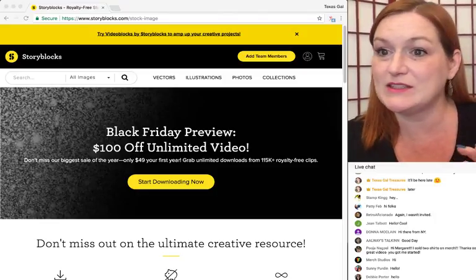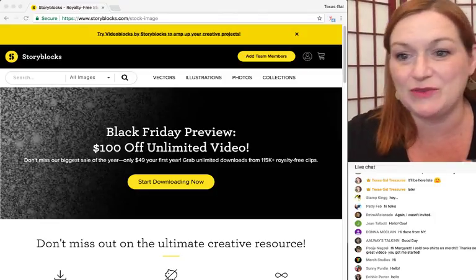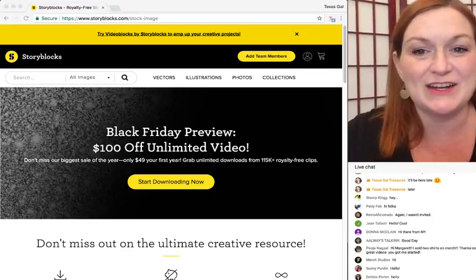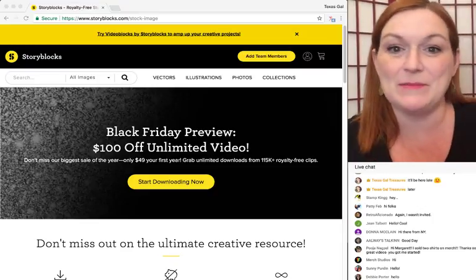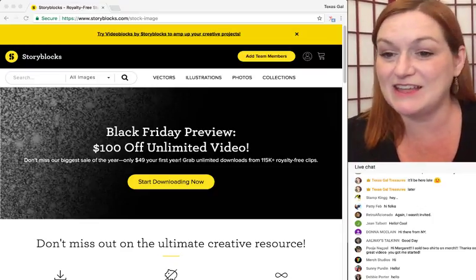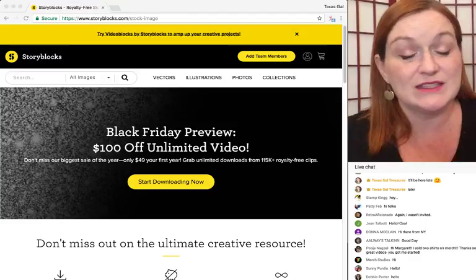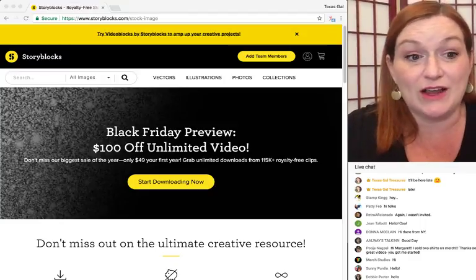I'm going to give you the key points, make sure I cover everything exactly. And since it's a free trial, why not check it out?